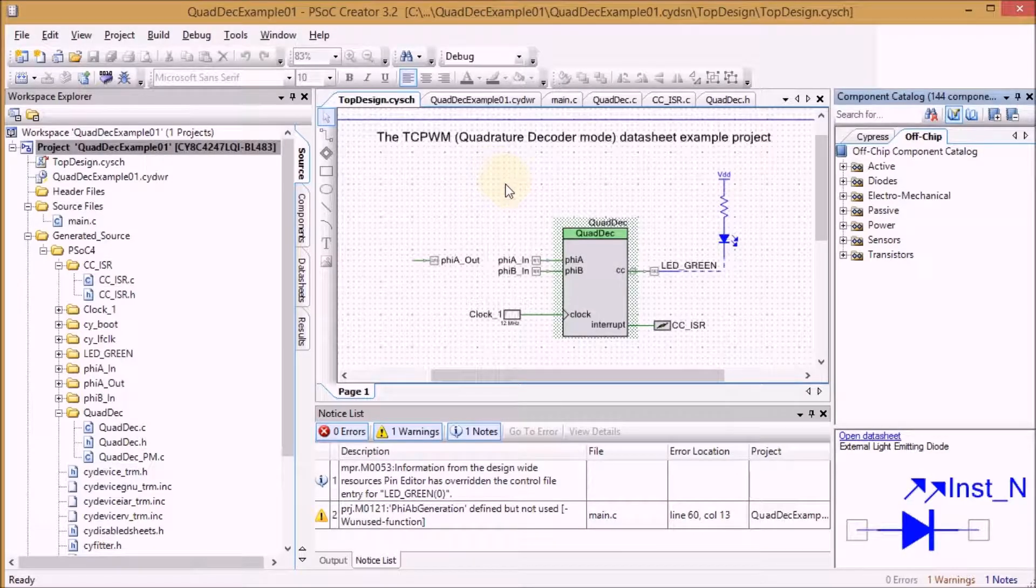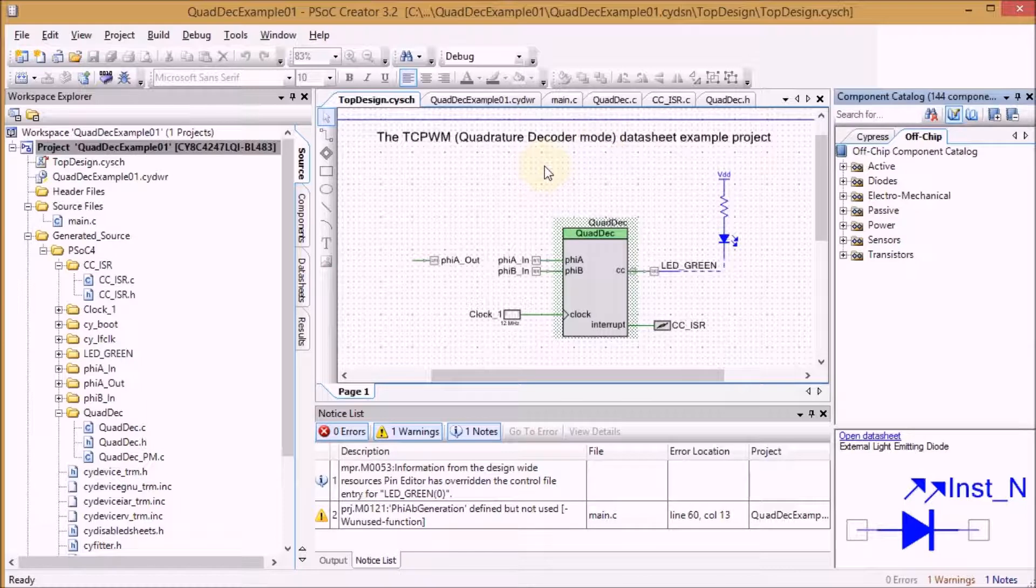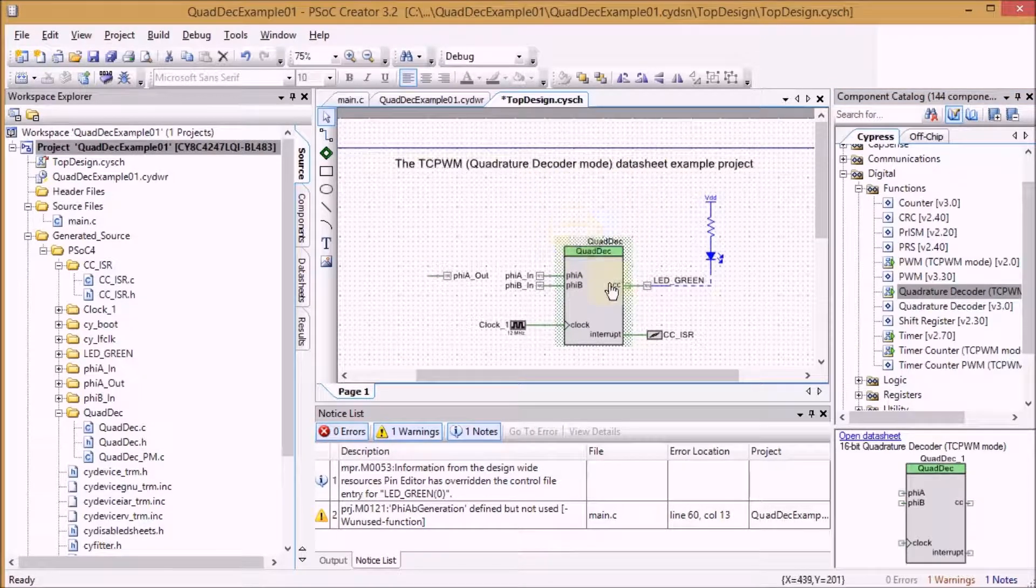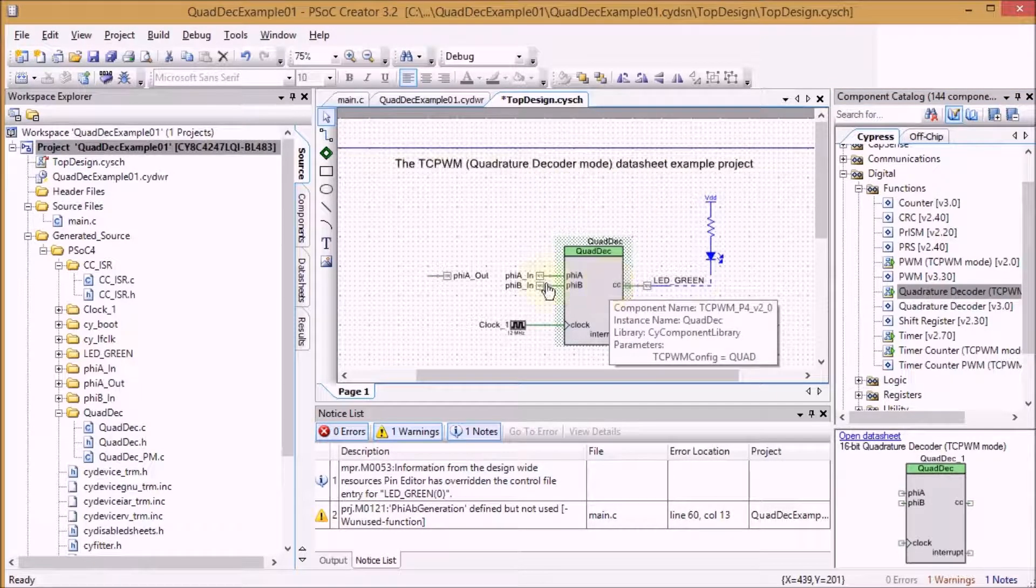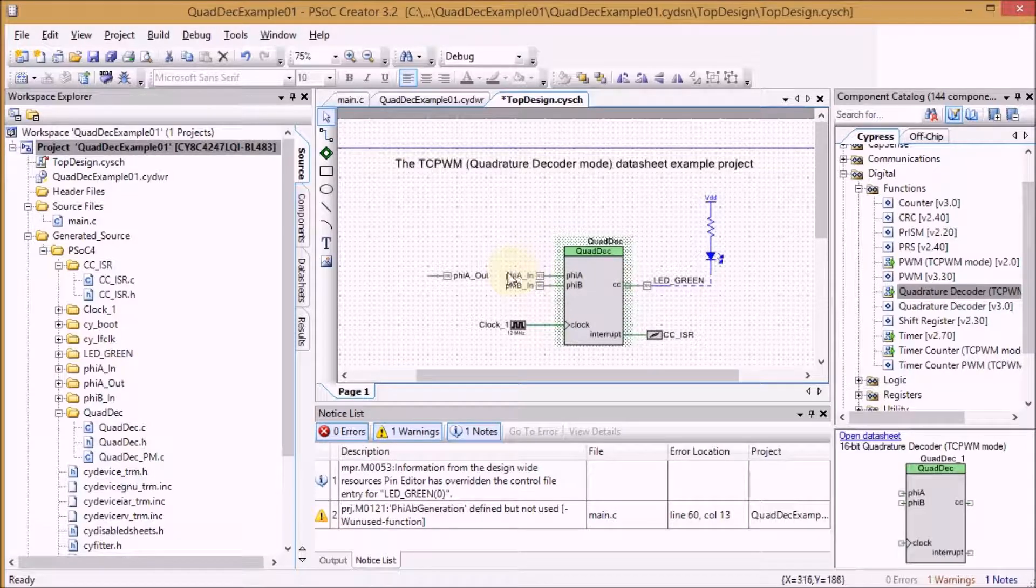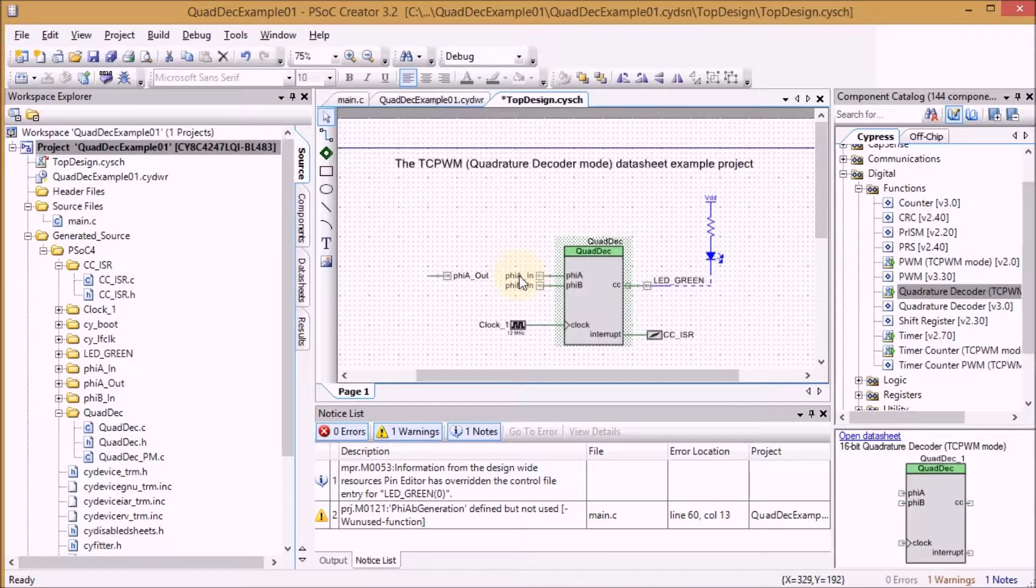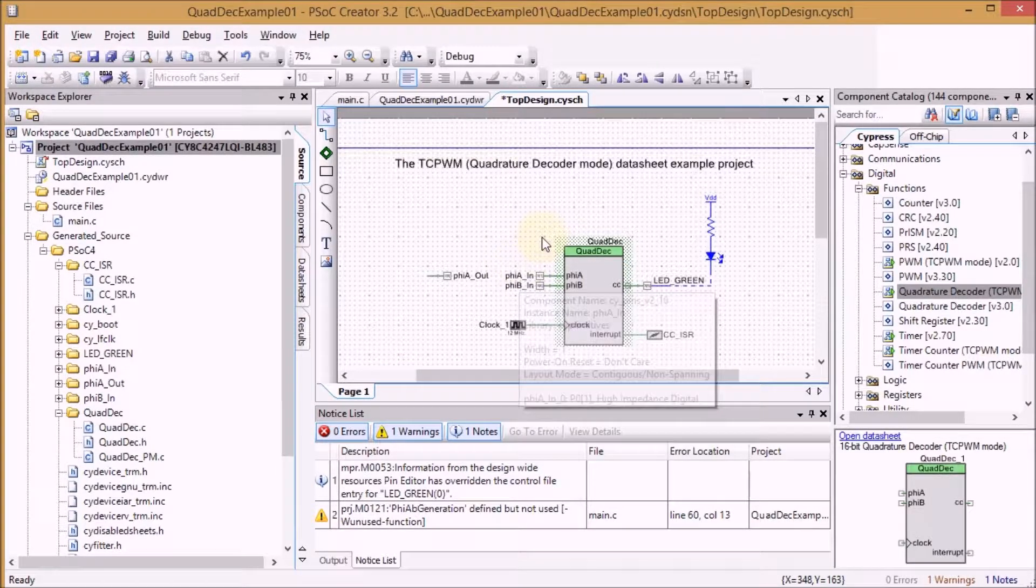I'm starting from the quadrature decoder mode example that comes with the PSOC creator. I'm using the on-chip quadrature decoder and that one takes as inputs the two lines from my rotator.